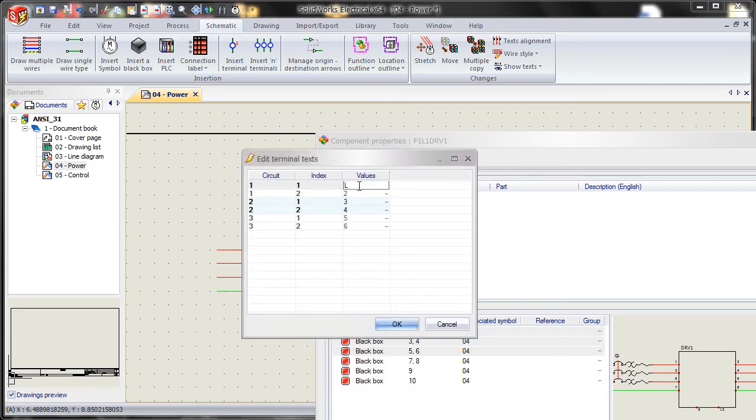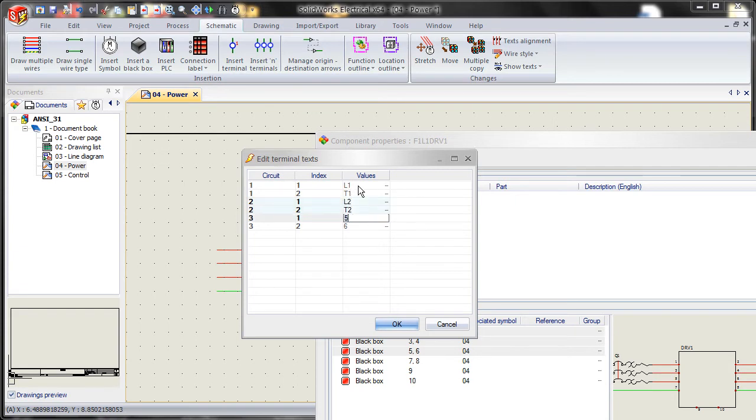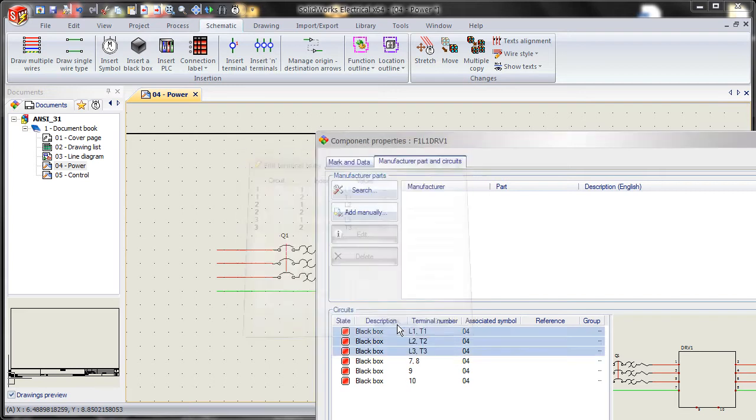So line 1, D1, line 2, D2, line 3, D3. Say OK.